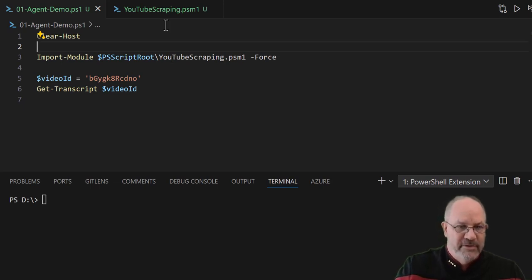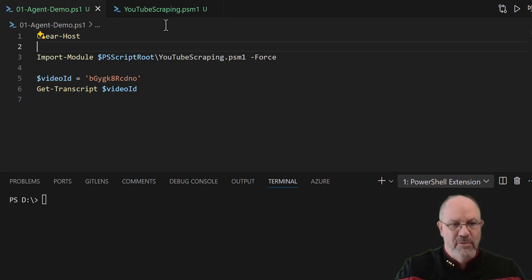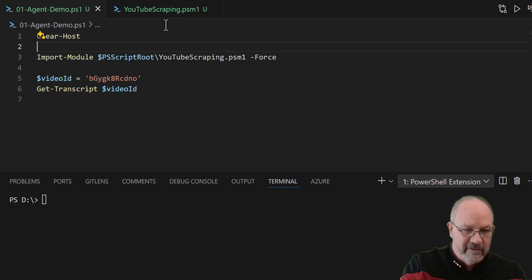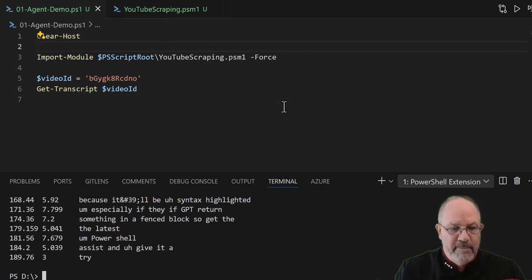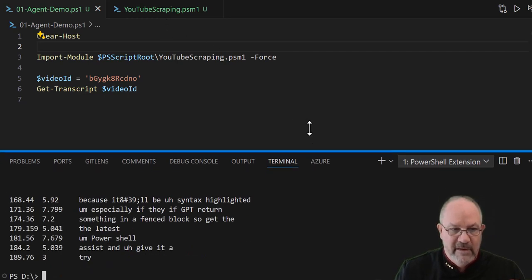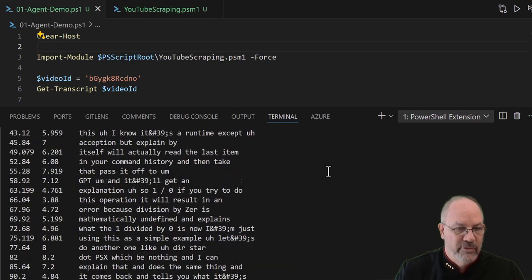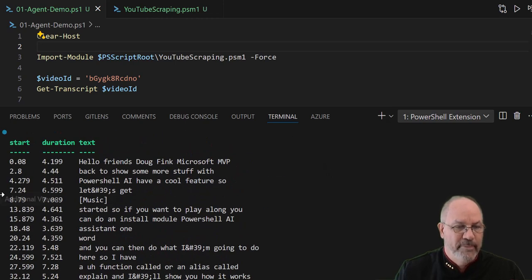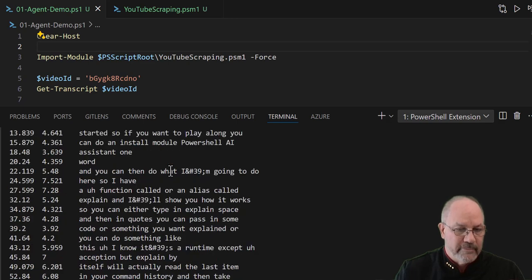So I'm going to take that video ID with a function called get-transcript inside of YouTube scraping, along with a bunch of other supporting functions. If I run this, let's see what happens. It goes up, grabs it, and pulls back when that particular part started, the duration, and this is YouTube's transcription of the video.